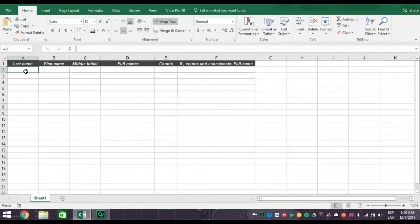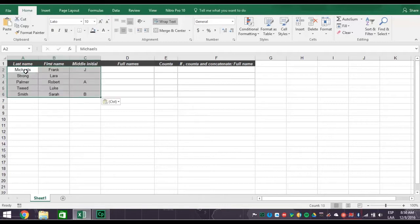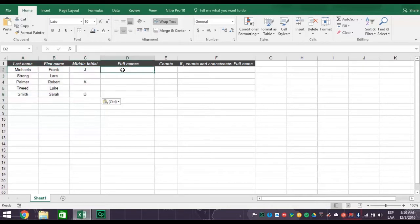Now let's fill in the fake last names, first names, and middle initials if they have one. And now we want to concatenate, meaning joining all these together into a list of full names that can be used for other purposes. Here's how you do that.